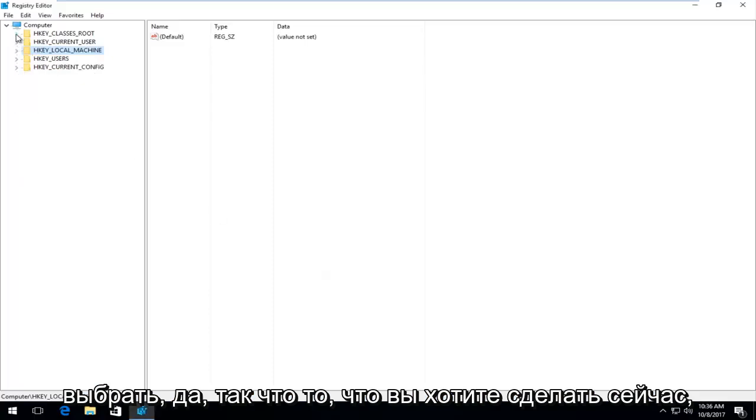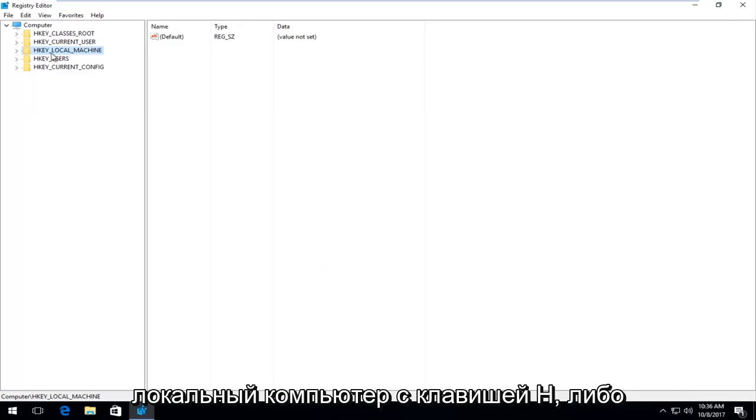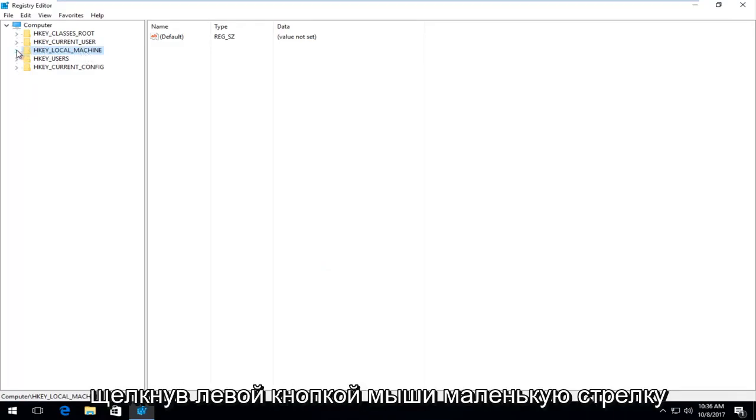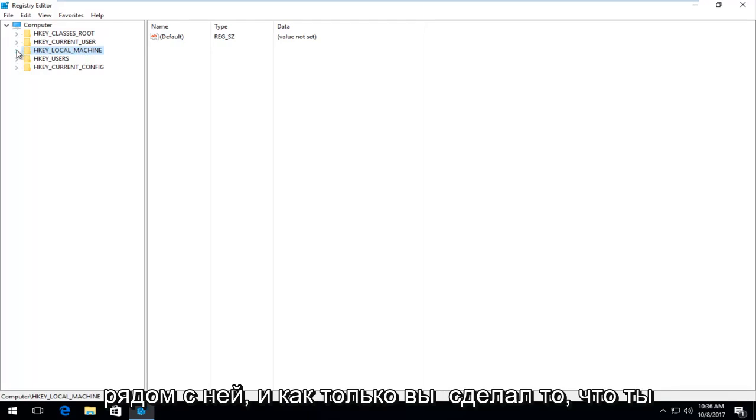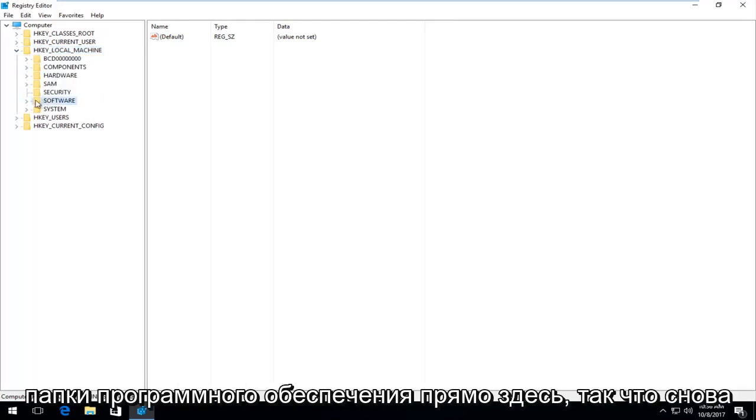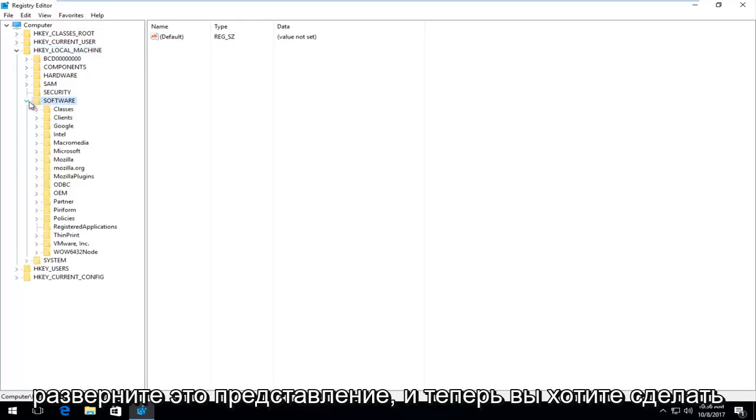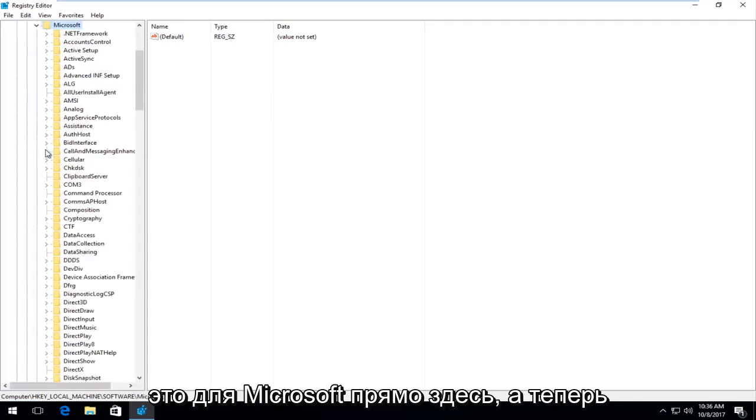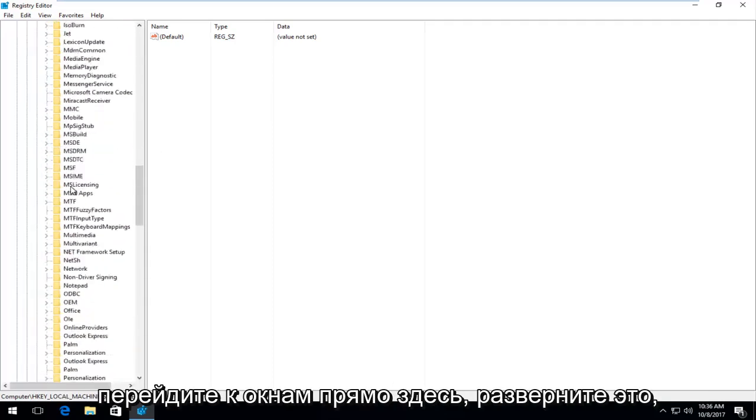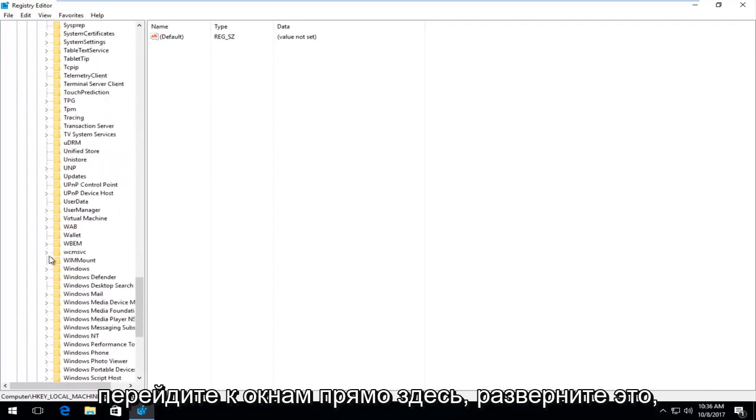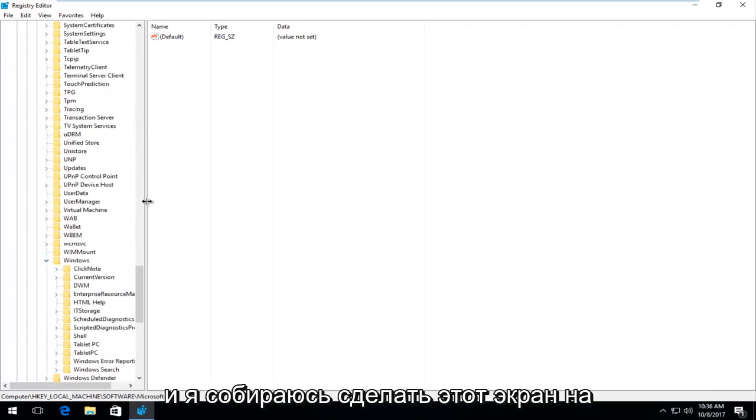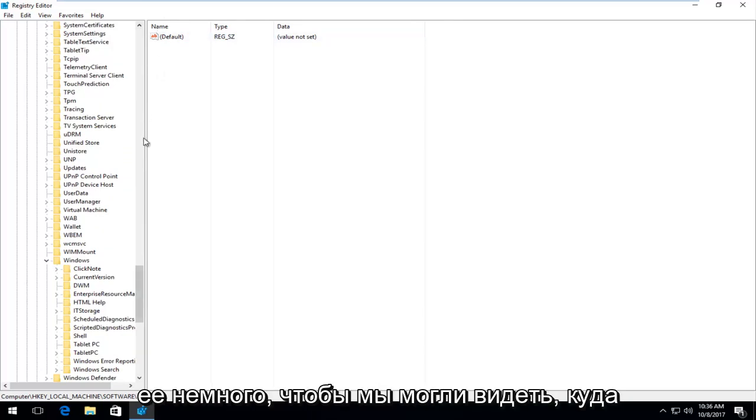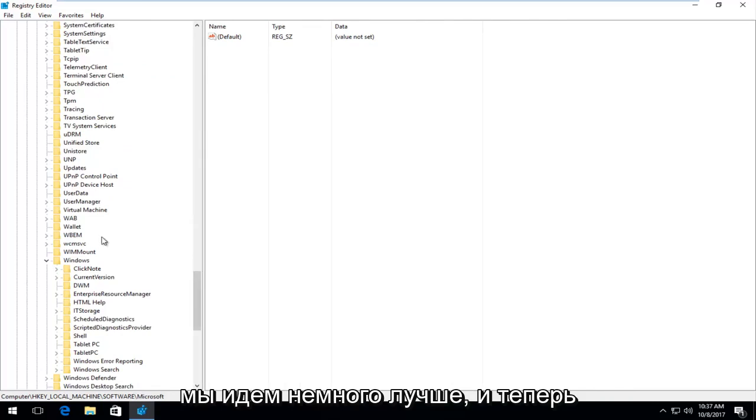On the left side, go to HKEY_LOCAL_MACHINE by double-clicking the folder or clicking the arrow next to it. Then expand the Software folder. Next, expand Microsoft, then go down to Windows and expand that. I'm going to make this screen a little wider by dragging it over so we can see where we're going better.